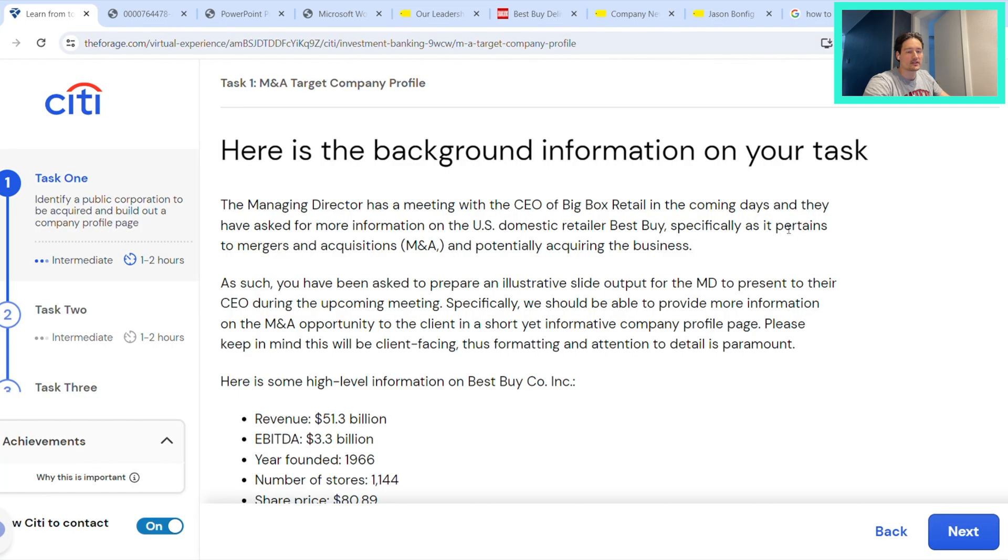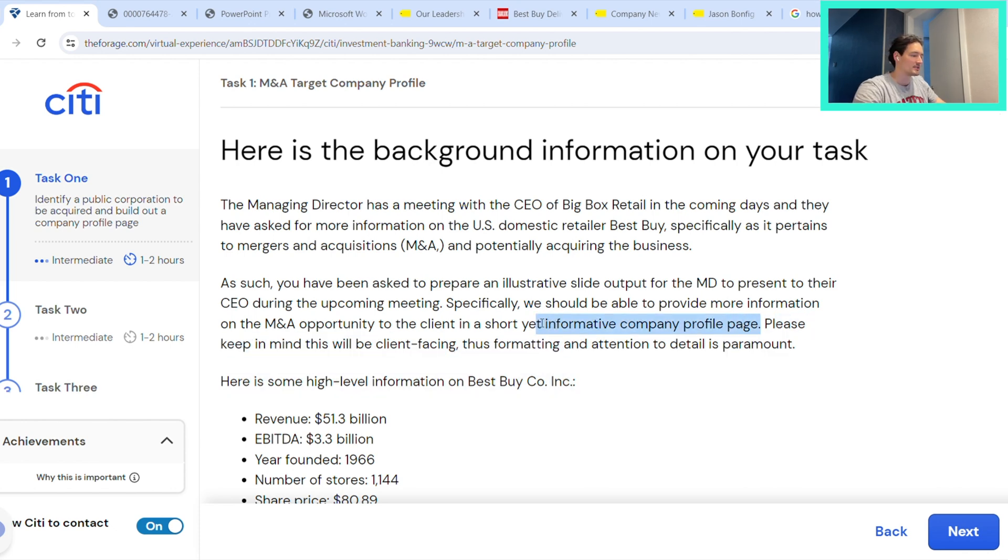So the very first task here is essentially to create this company profile page that will go to the MD and then be presented to the client.